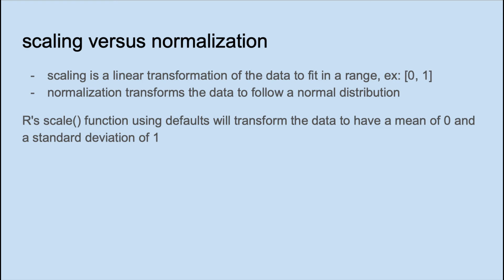You'll hear these two terms a lot in machine learning, scaling and normalization. Scaling is just a linear transformation to make the data fit in some range, for example between 0 and 1. Normalization transforms the data to follow a normal distribution. R's built-in scale function, using just the defaults, will transform the data to have a mean of 0 and a standard deviation of 1.